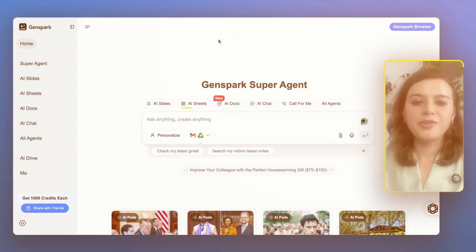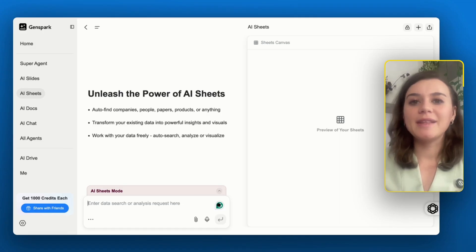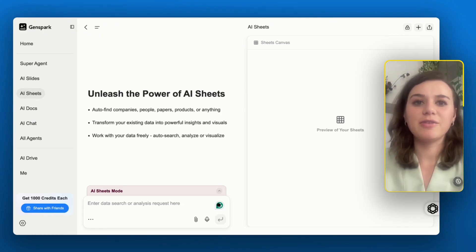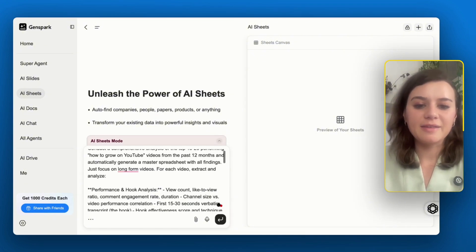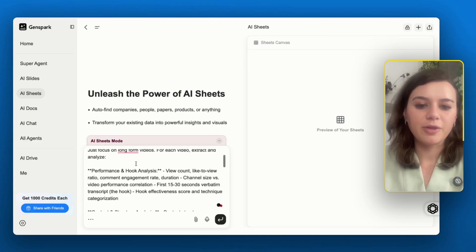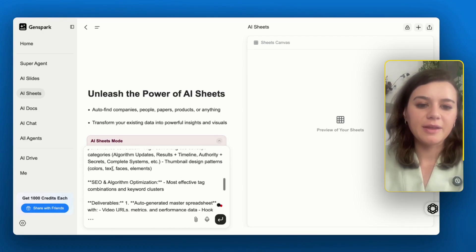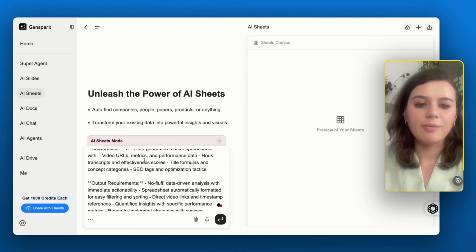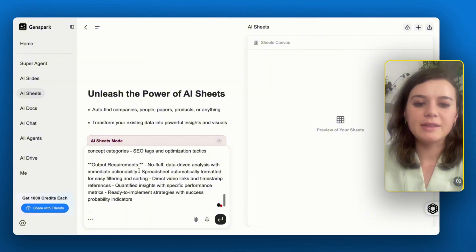Here's how I completely streamlined this using GenSpark. I'll go to AI Sheets and I want to get a comprehensive analysis of around 15 to 20 top-performing videos on the topic of how to grow on YouTube, which includes an analysis for each video on the hook, content structure, title thumbnails, and general tags. I want the output to be very data-driven and immediately actionable.